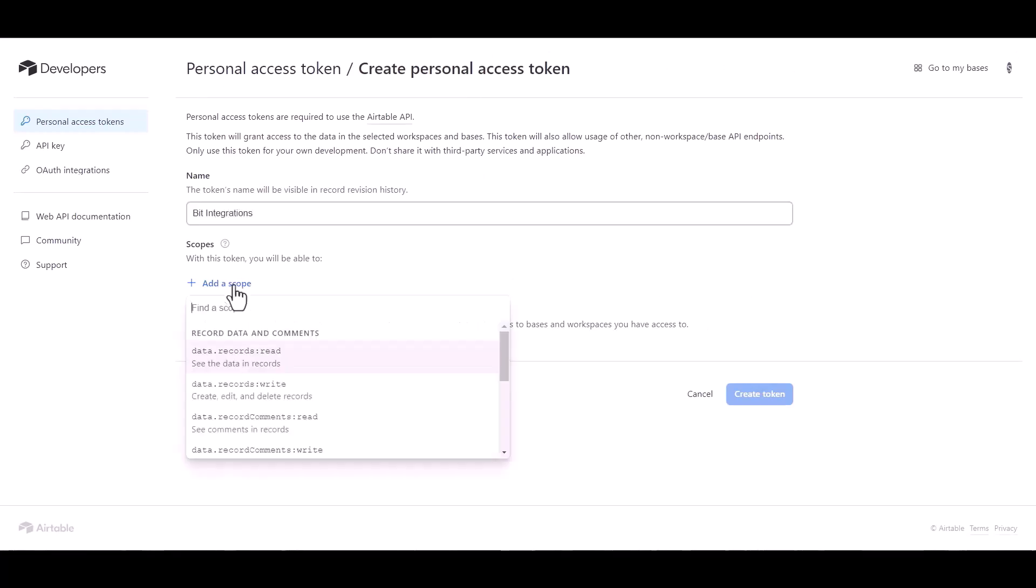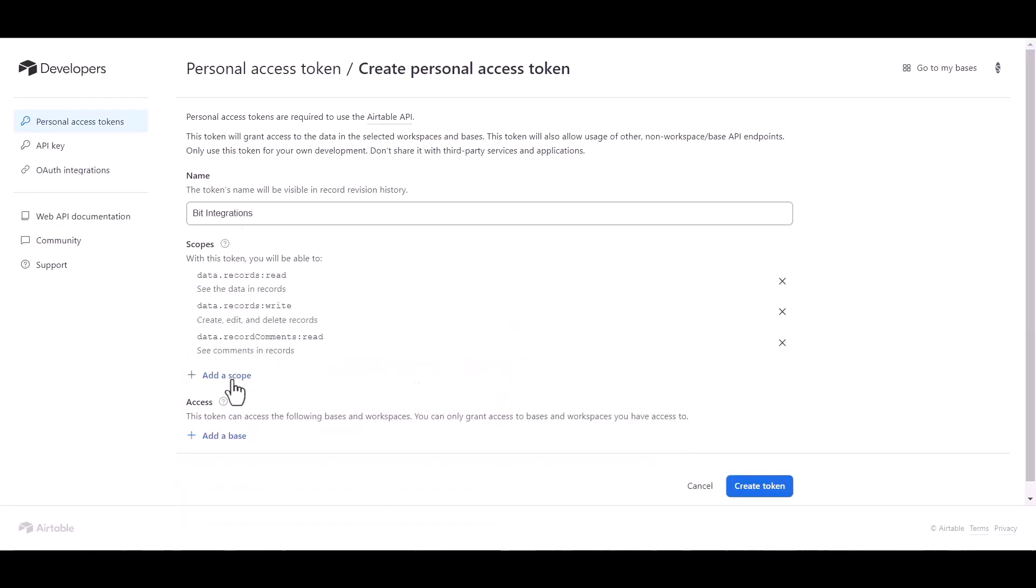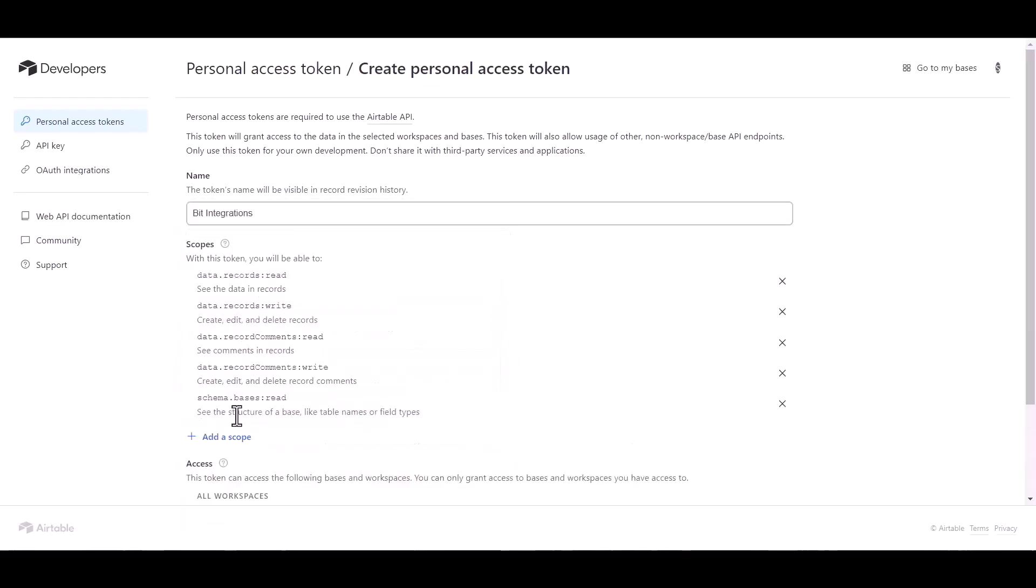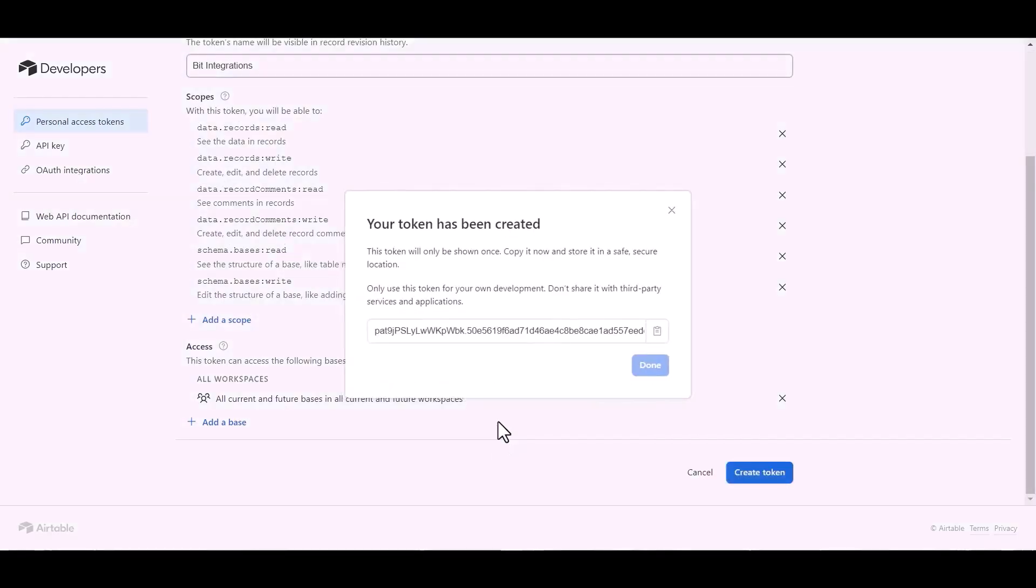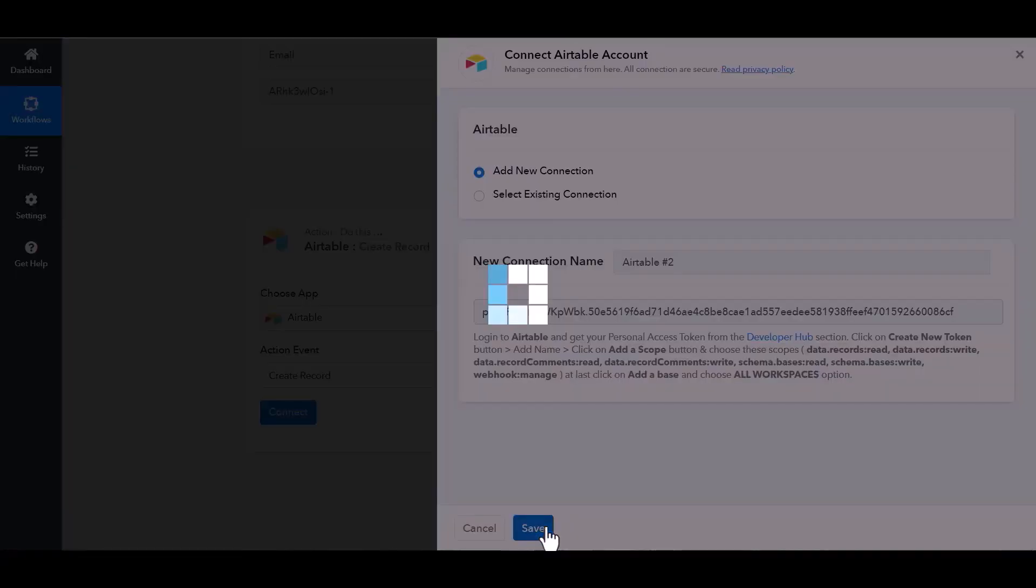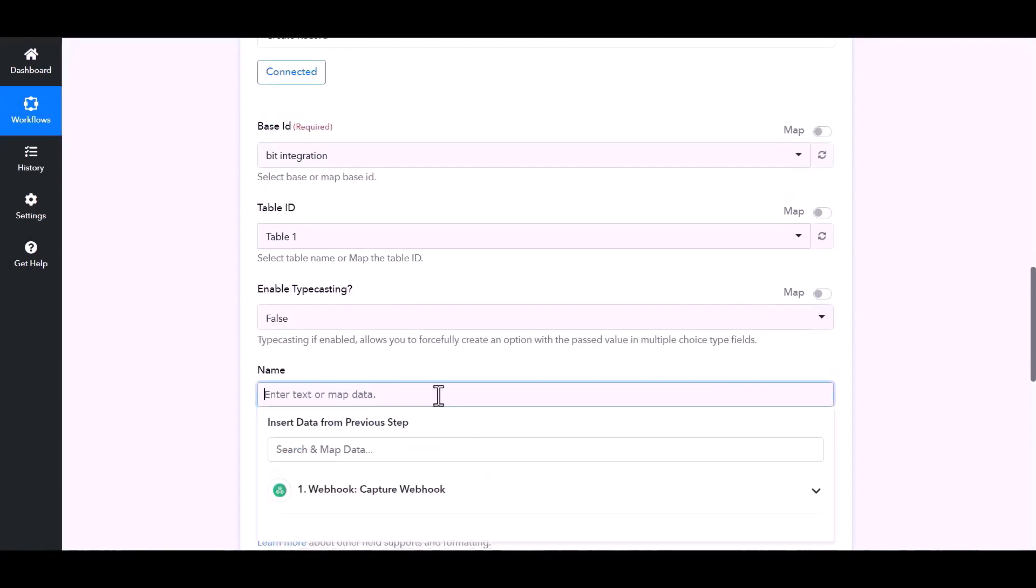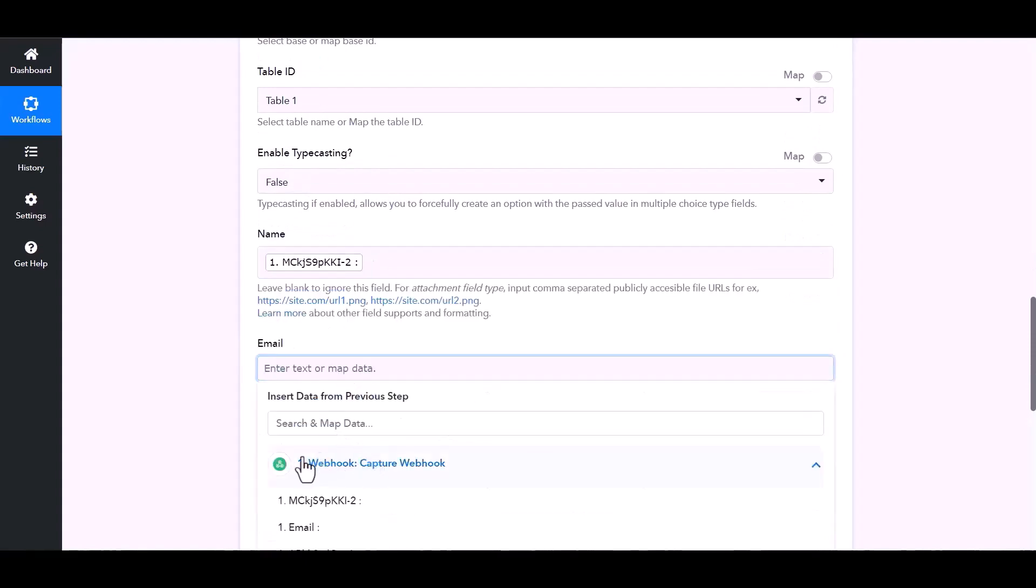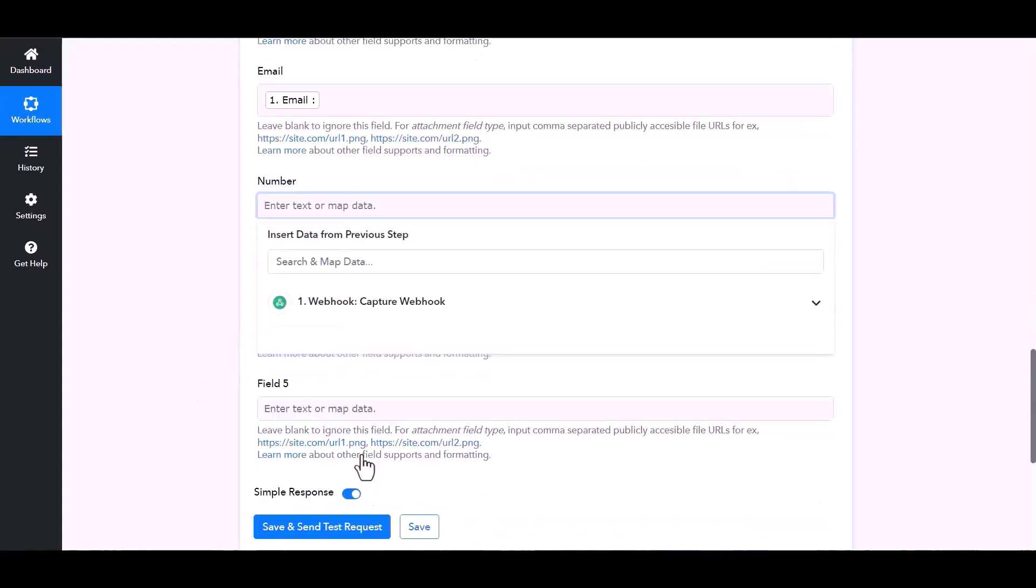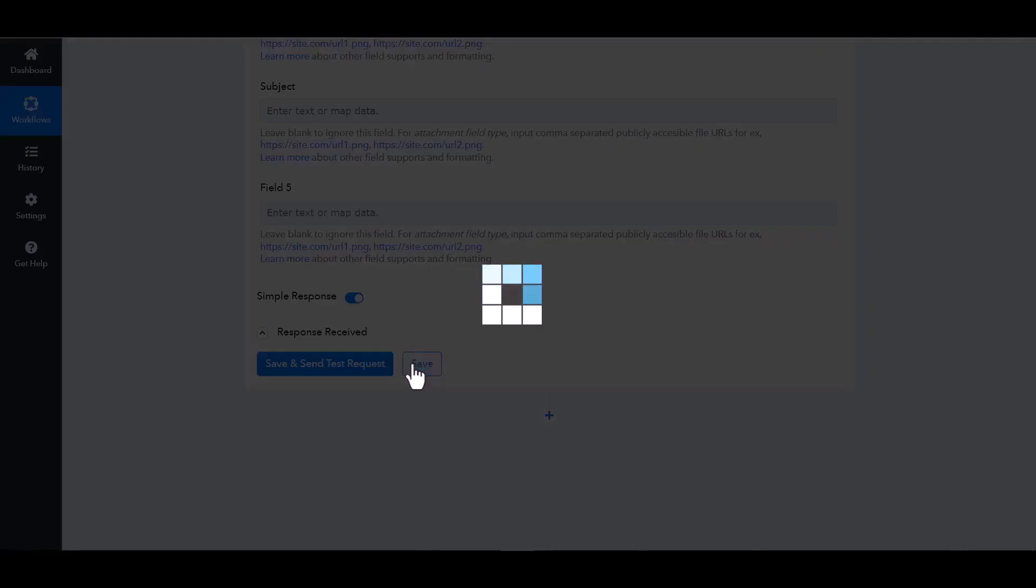Add scopes, add a base. Create token, copy the token and paste it here. Save. Map the respective fields. Save.